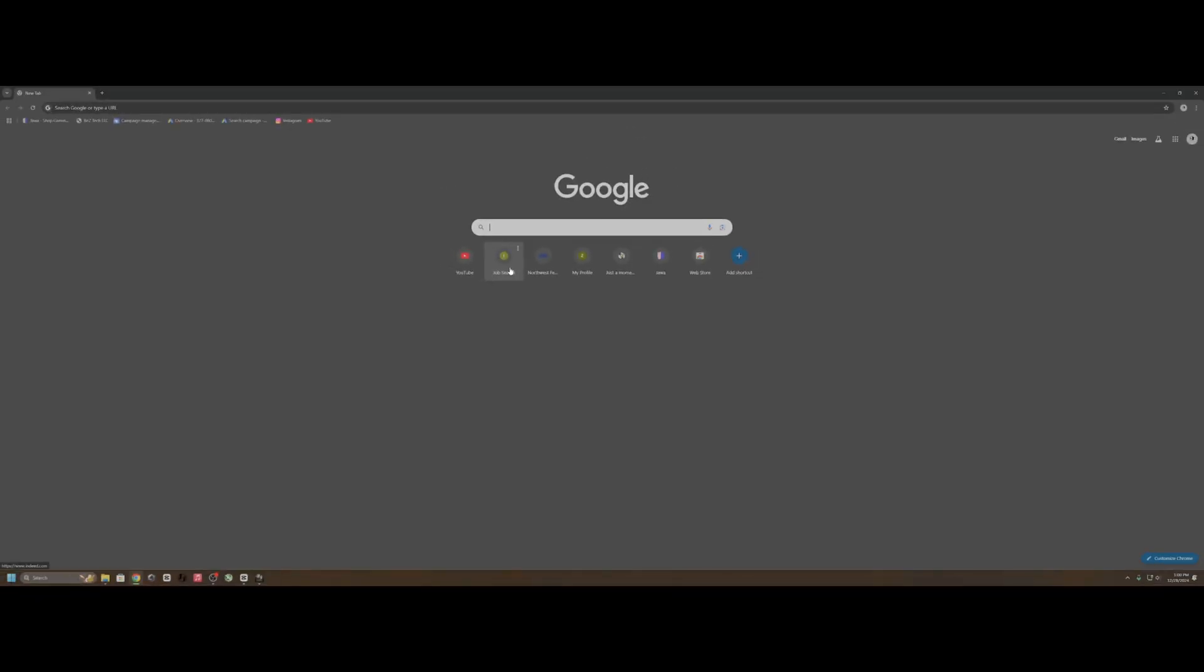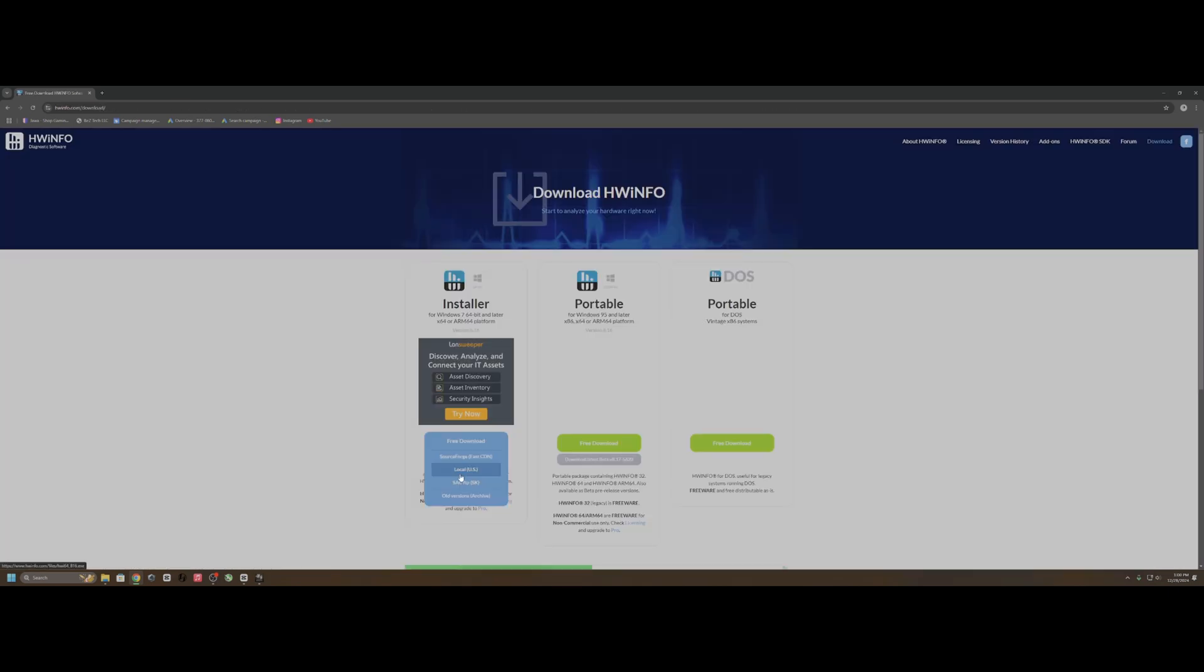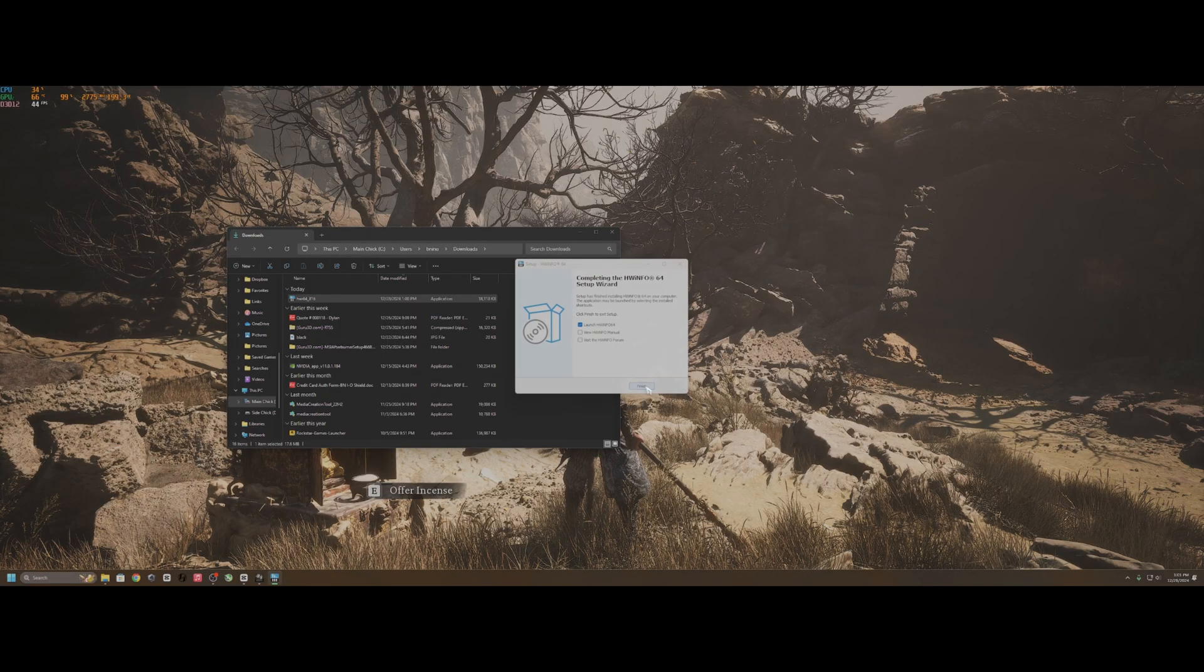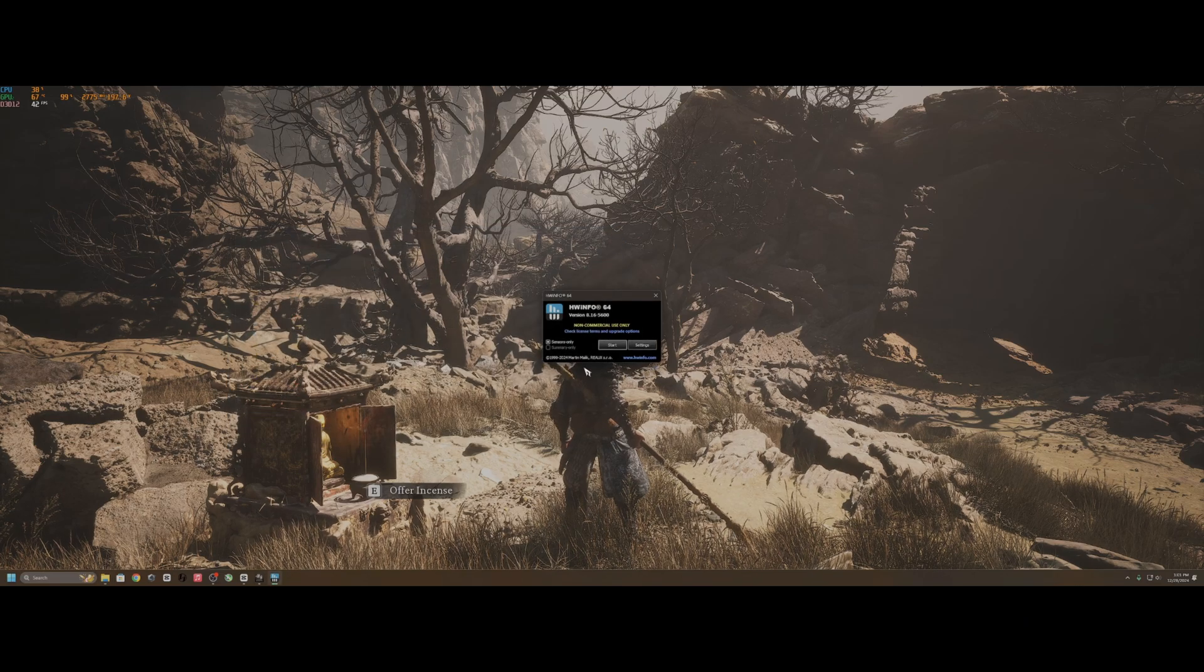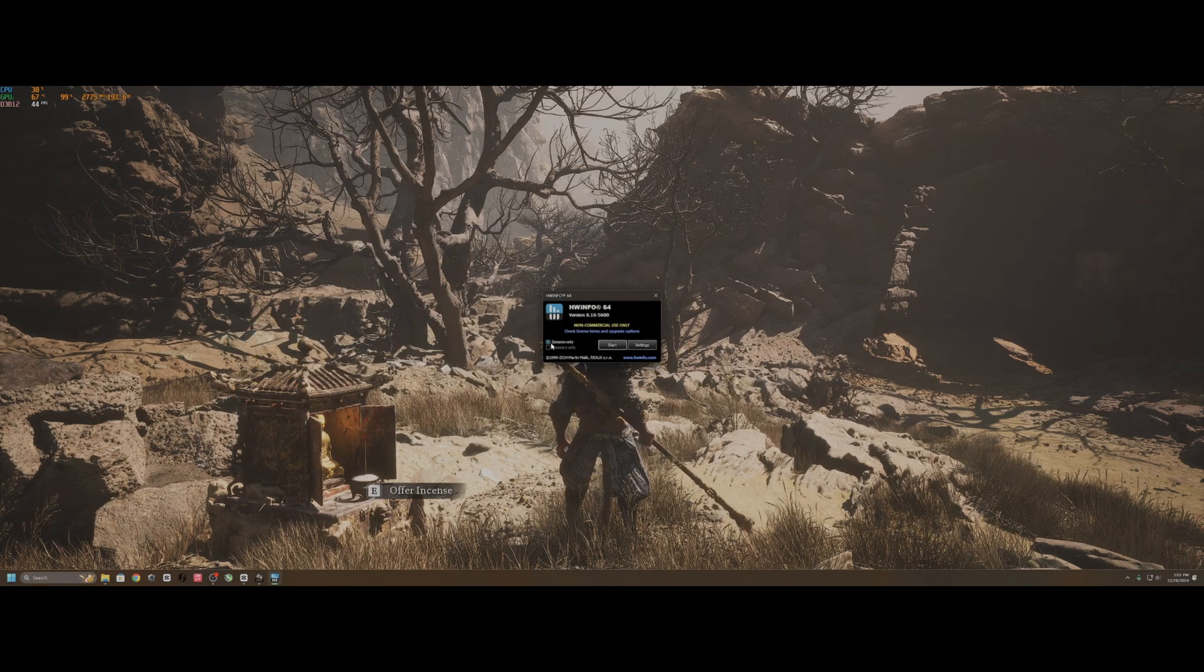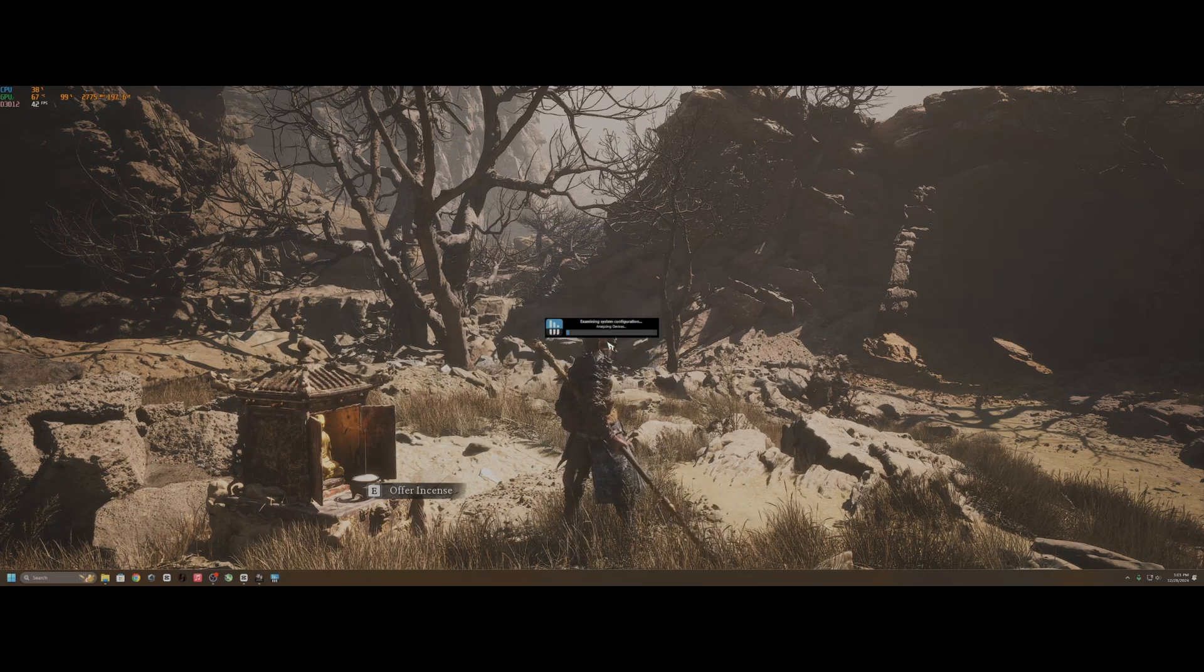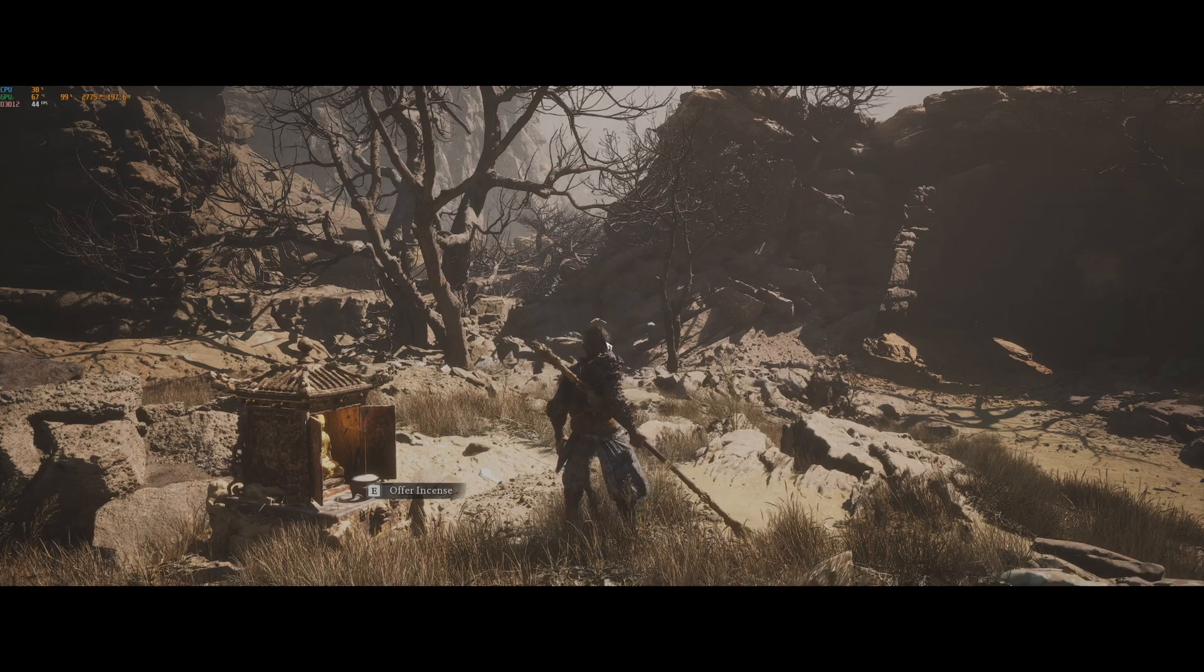But we can fix that. So we open up our browser and download and install Hardware Info 64. And then we open up Hardware Info and make sure we click sensors only since that's all we need for this and we don't want to pull any more resources than we need for our gaming.